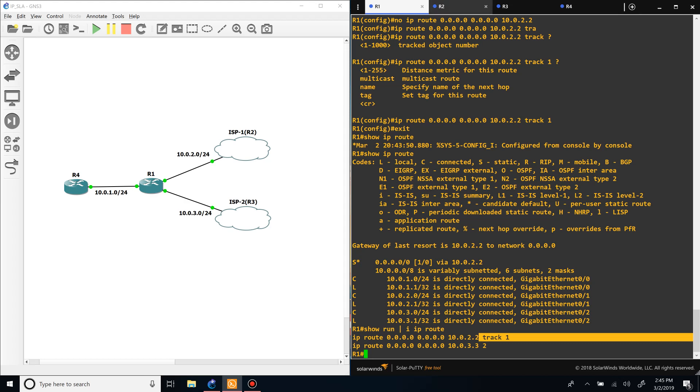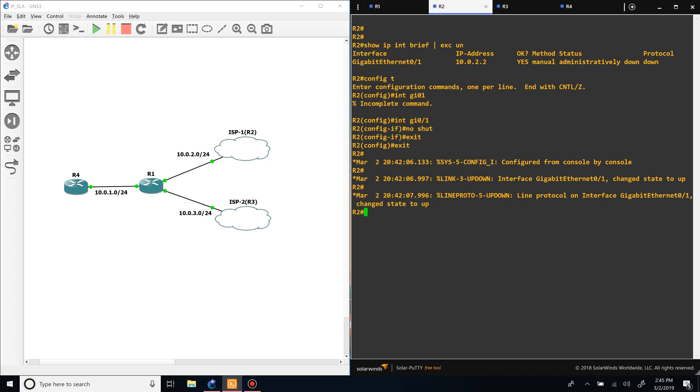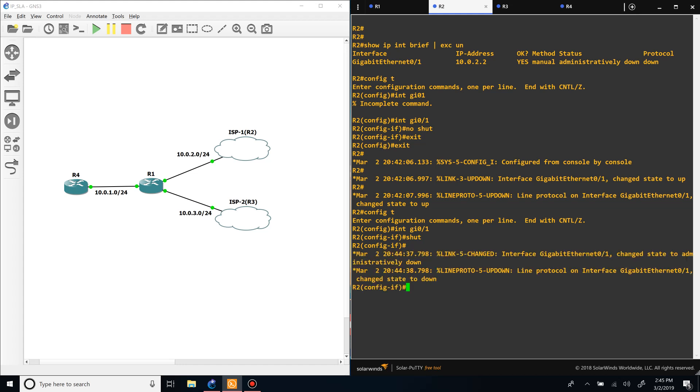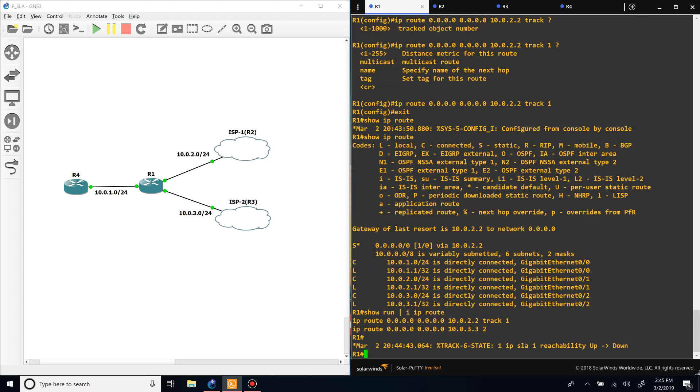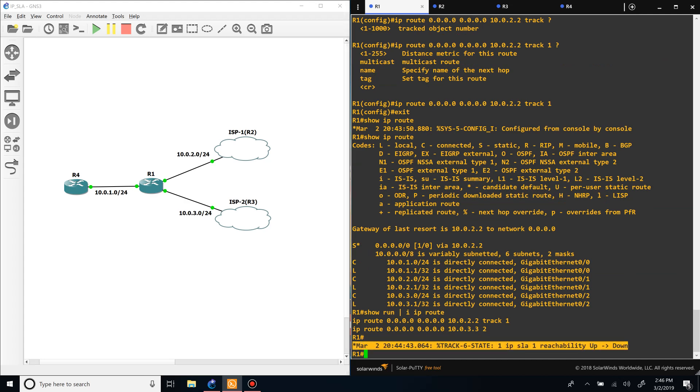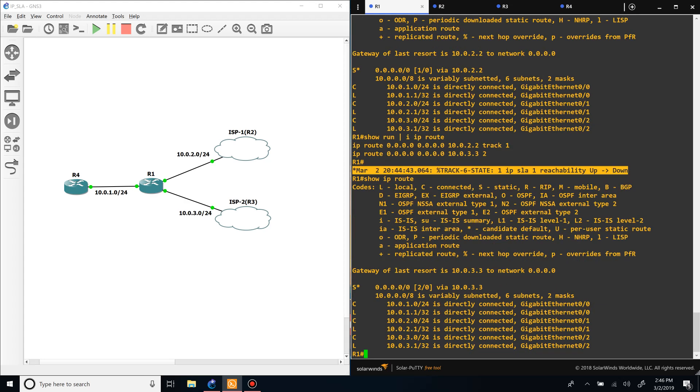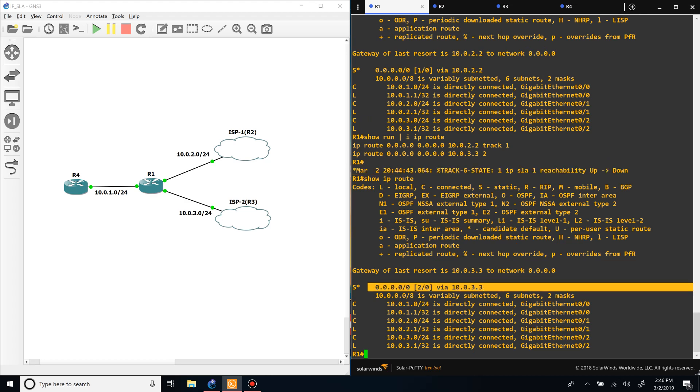So we can test this out by going and reversing what I did earlier by shutting the port. Physically shutting the port would cause a normal static route to also fail over, but it's the same concept. We'll just see what it does. We can see that the reachability went down, and now if we do show IP route we are now using the other route instead of the first one.